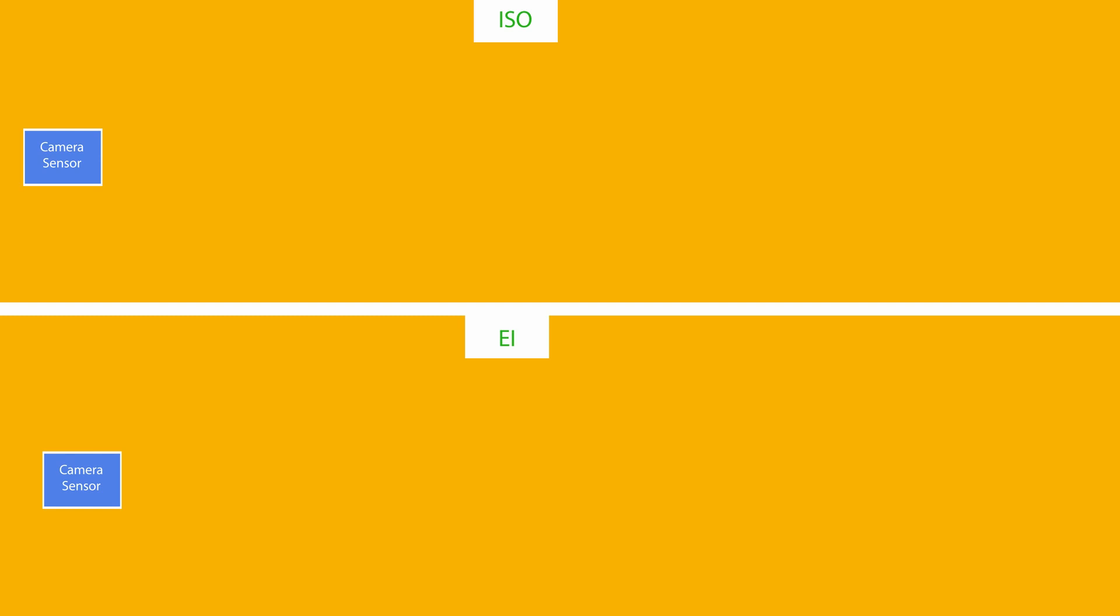Okay guys, here's the chart I made to explain the differences between ISO and EI and how highlight stops factor in.